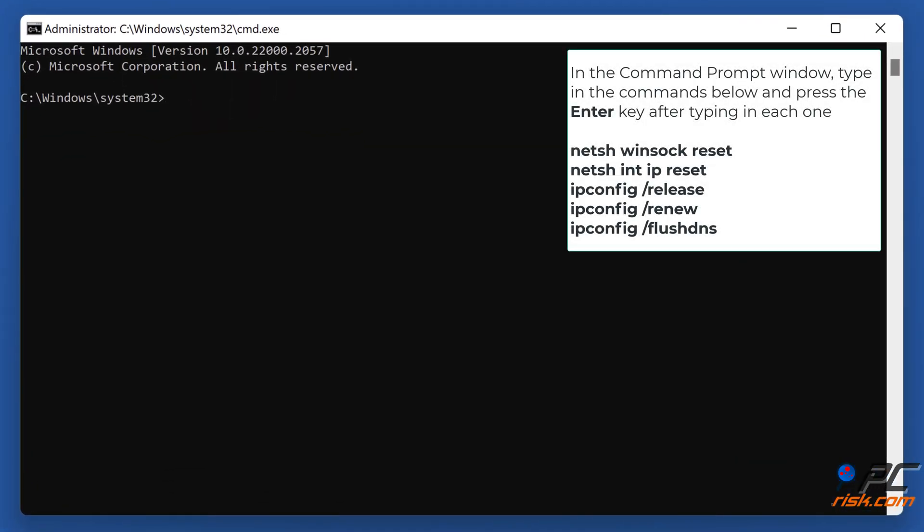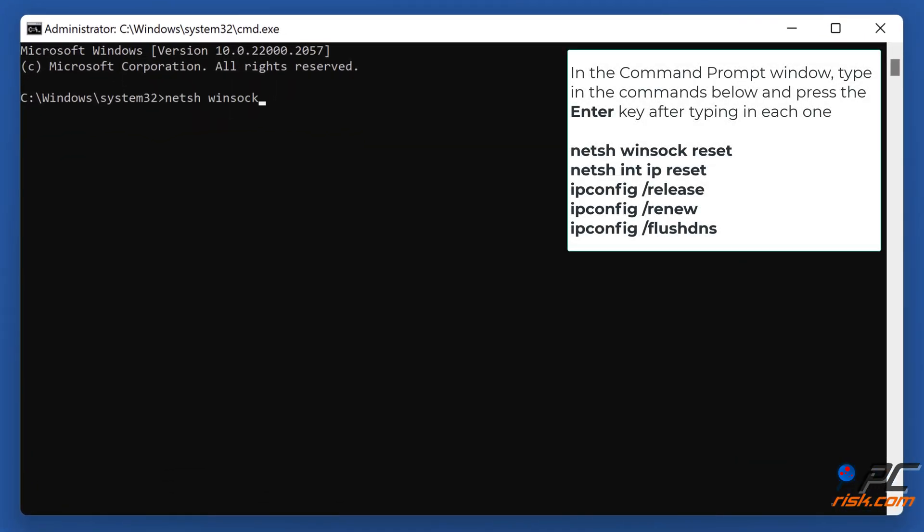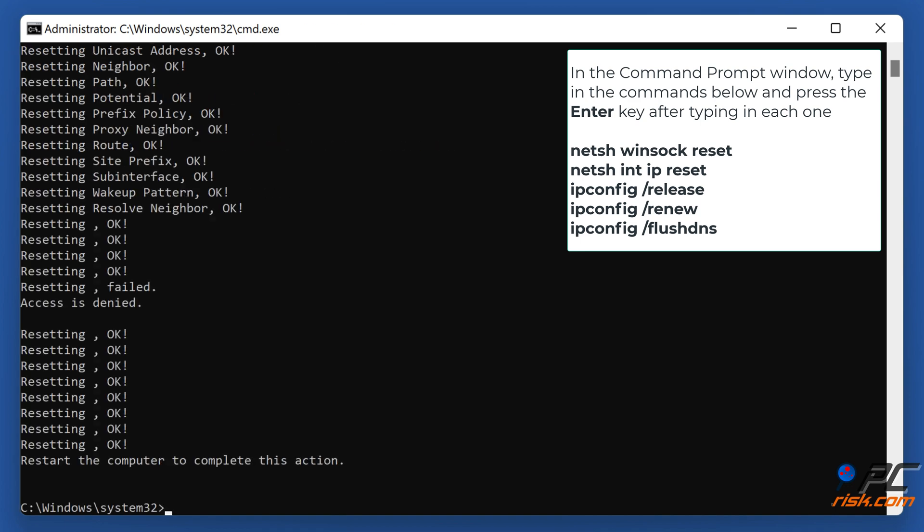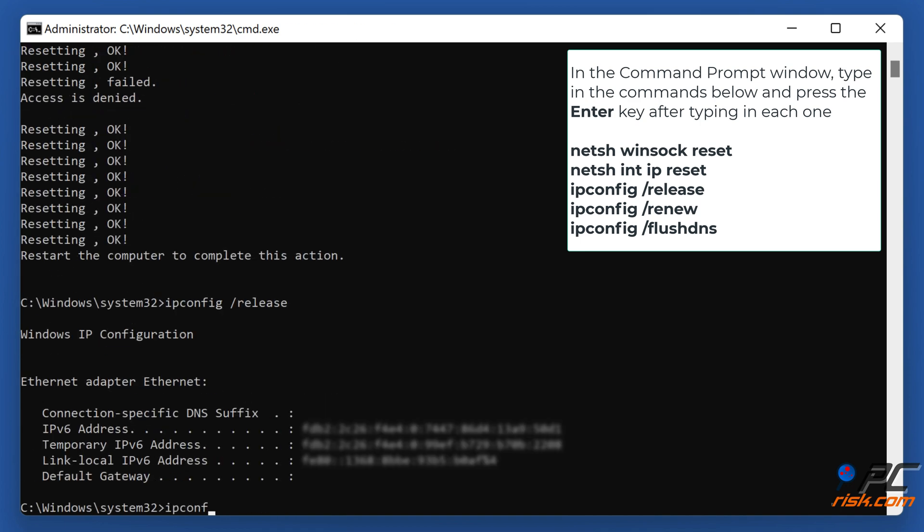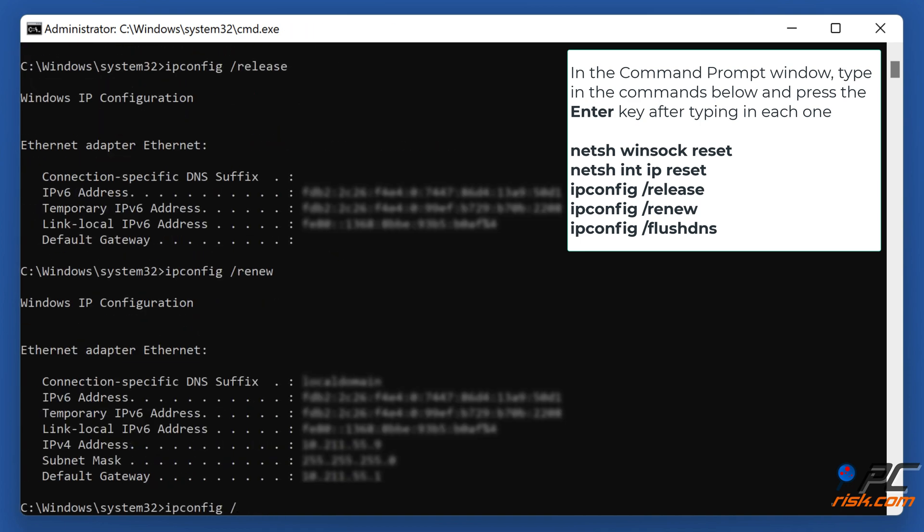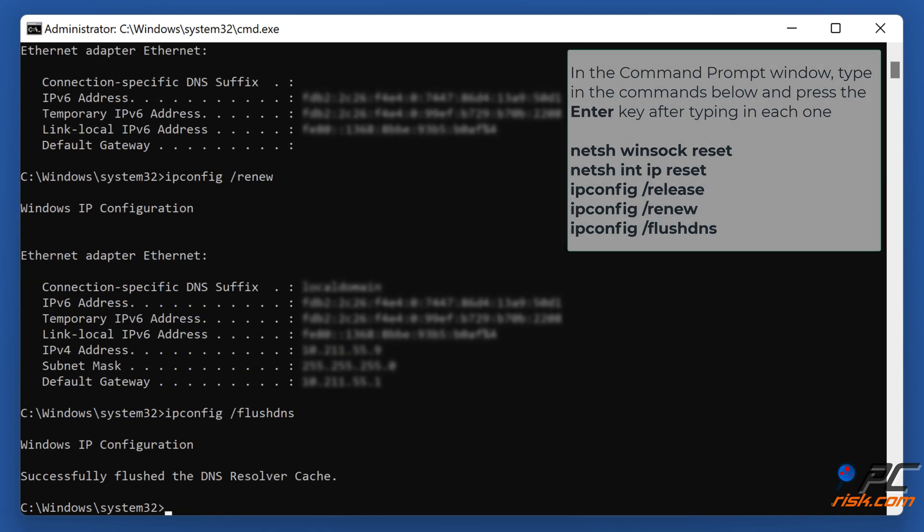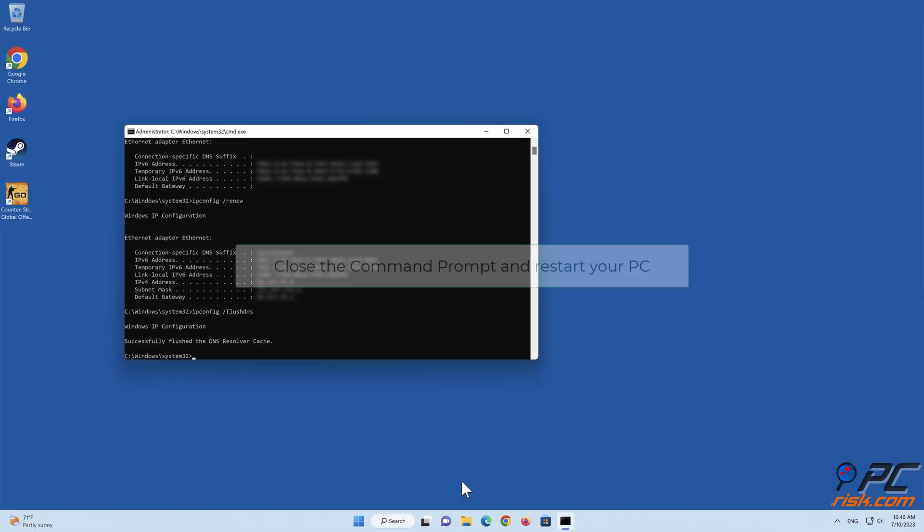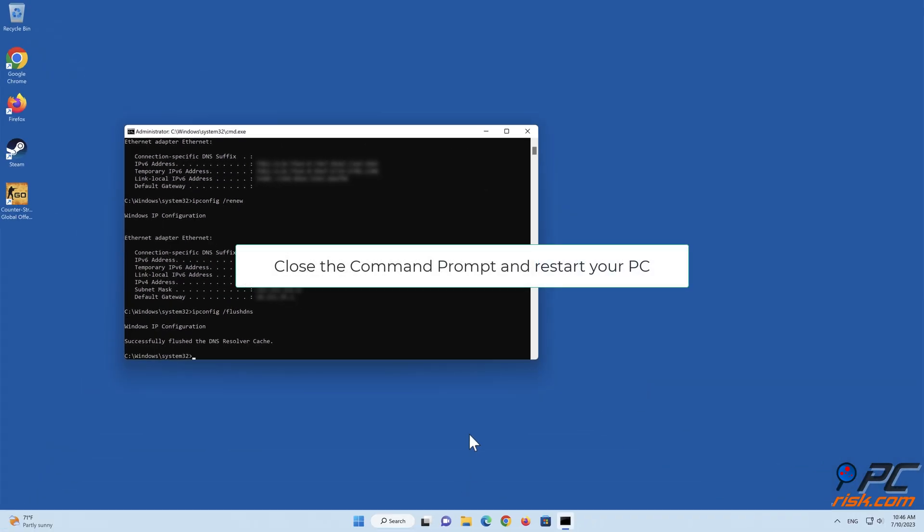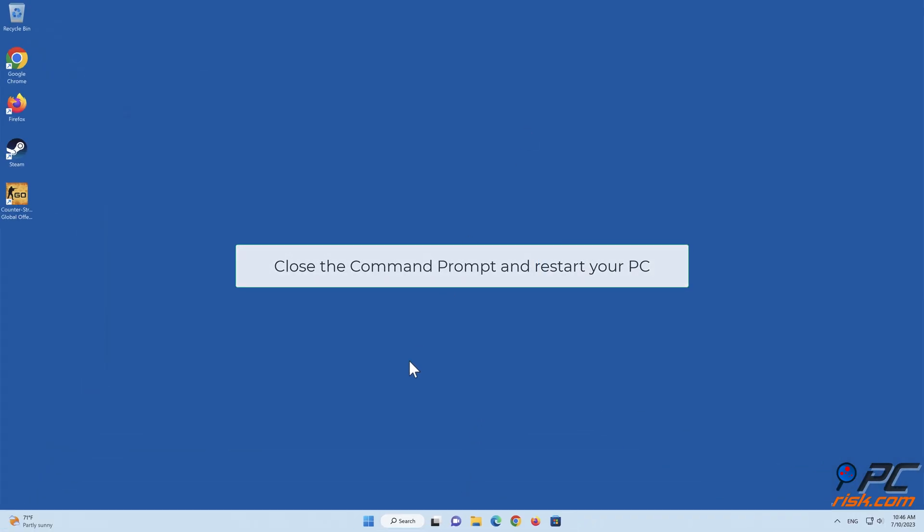In the Command Prompt window, type in the commands shown on the screen and press the Enter key after typing in each one. Close the command prompt and restart your PC.